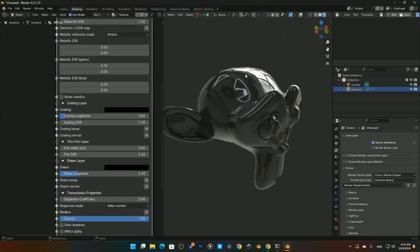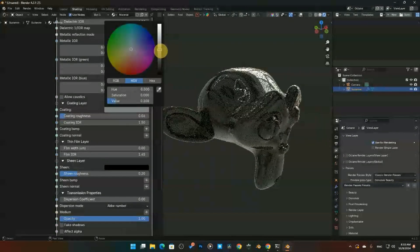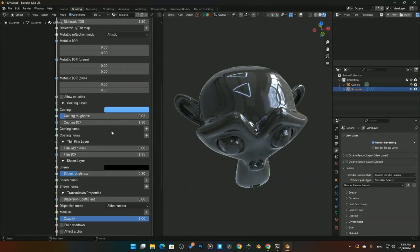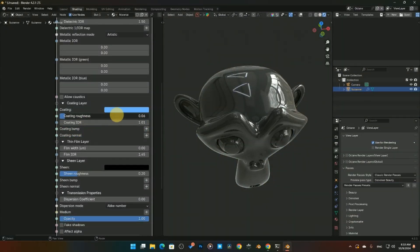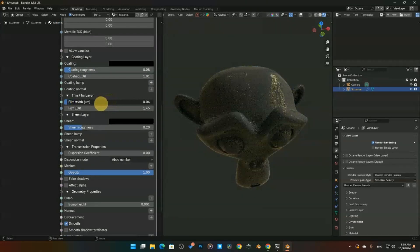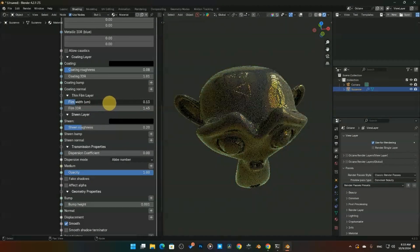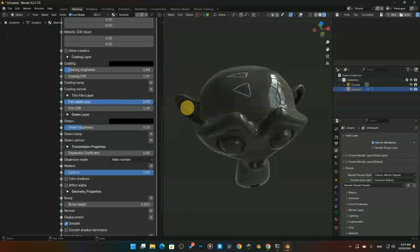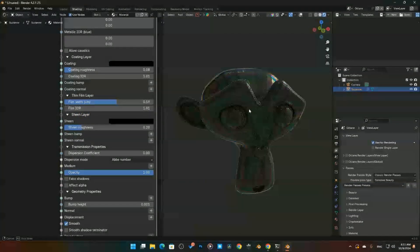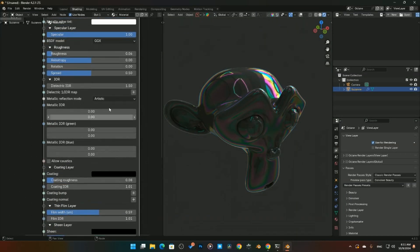The Coating layer works just like it sounds — defaulted to black, turning it on to white adds a clear coat, and you can add color to get a sheen effect. We also have a Coating IOR and clear coat roughness for fine control. Then there's the Thin Film layer — used for iridescent effects like soap bubbles — which has been in Octane for a long time but was recently added to Cycles.